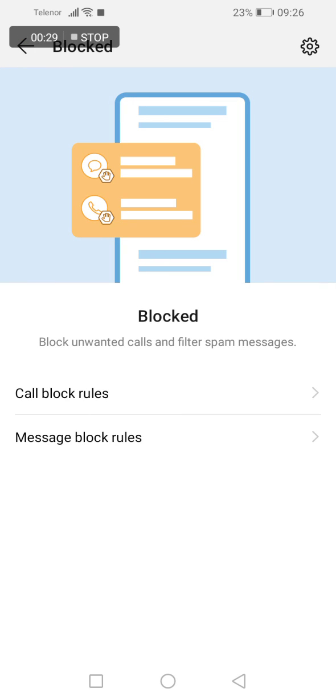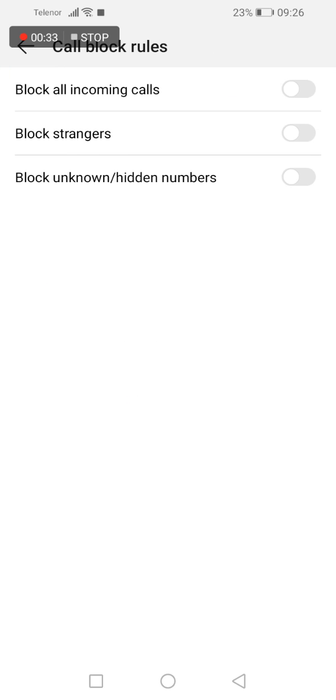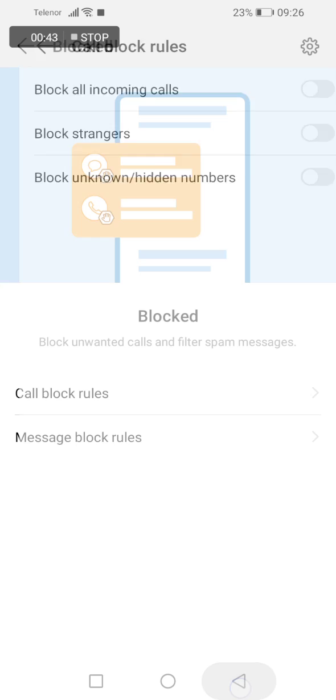You have general rules here so when you click it you can block all incoming calls, block strangers and block unknown hidden numbers.